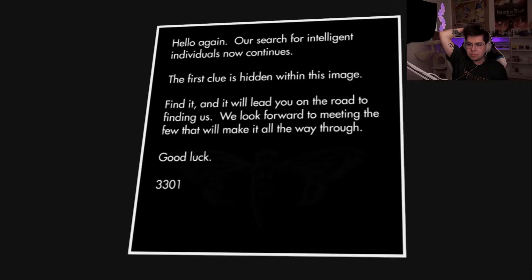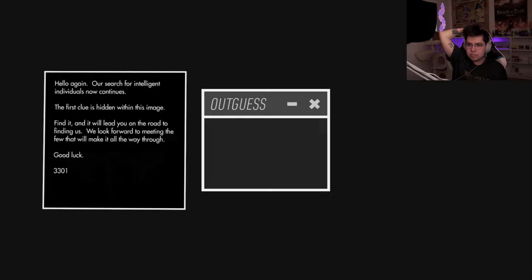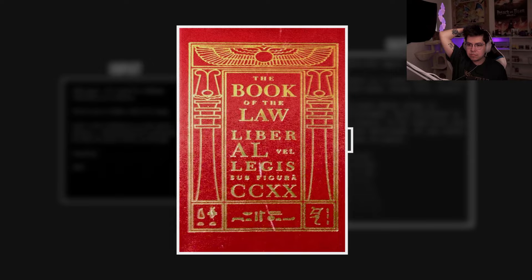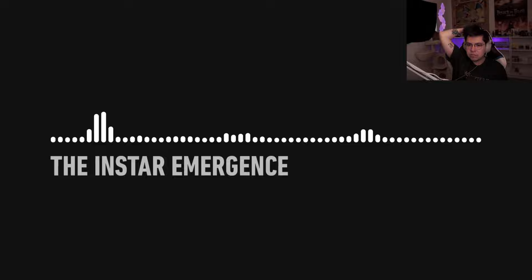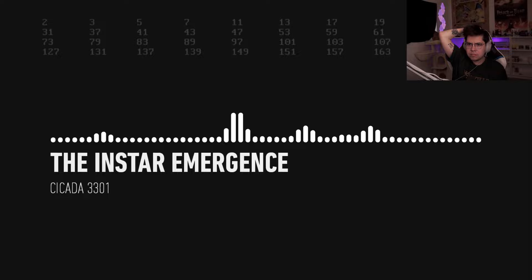The second puzzle was not too dissimilar from the first. The image enclosed the message, the message led to a book, the book produced a link, and gradually the puzzle unfolded. At one point, the recording titled The Instar Emergence was uncovered.